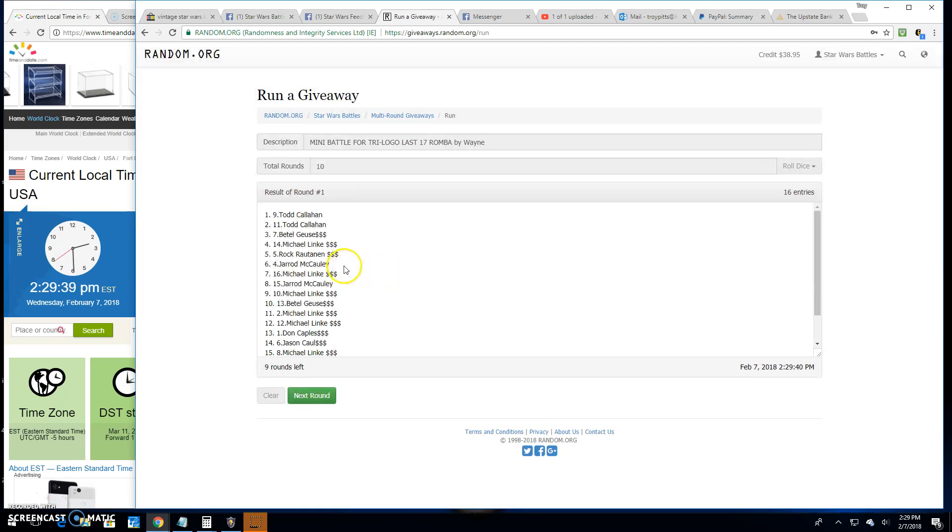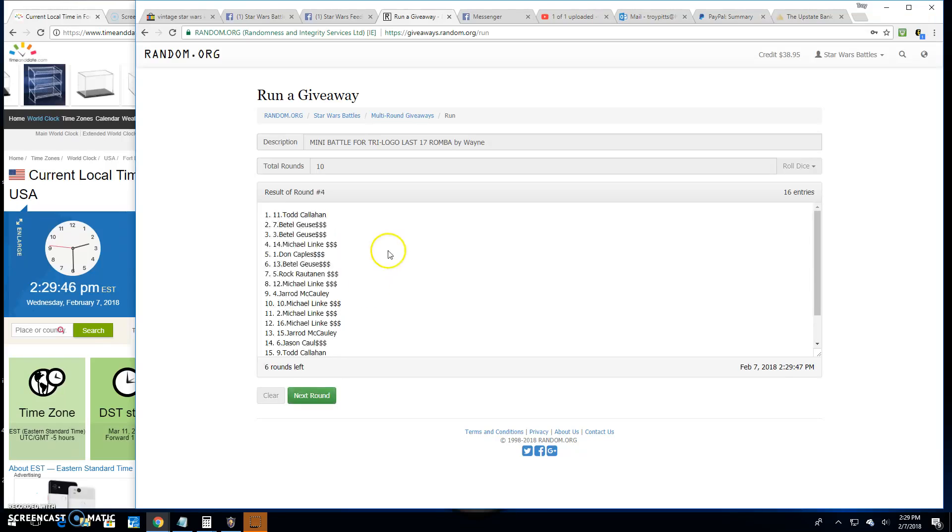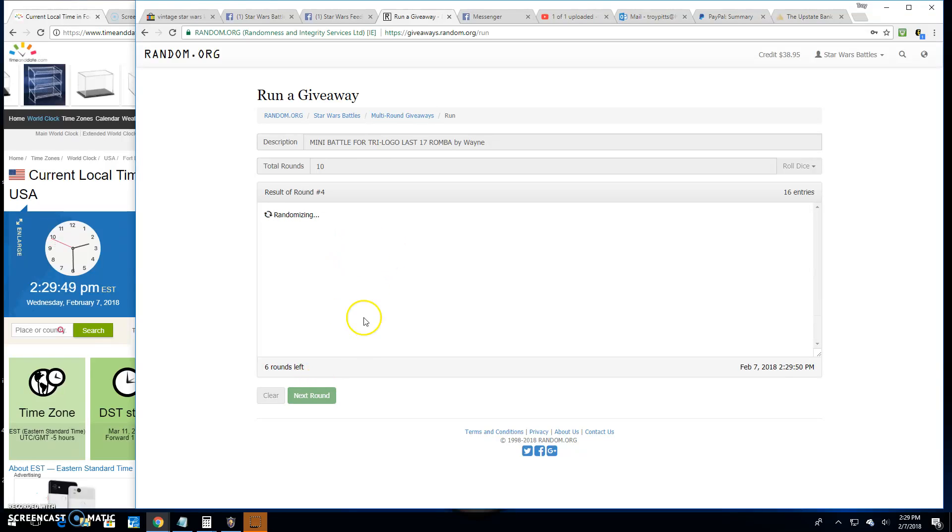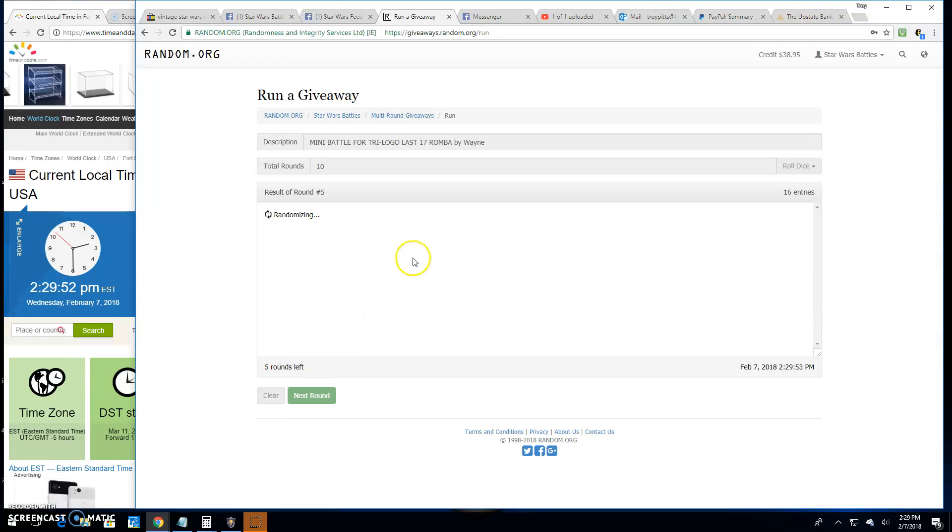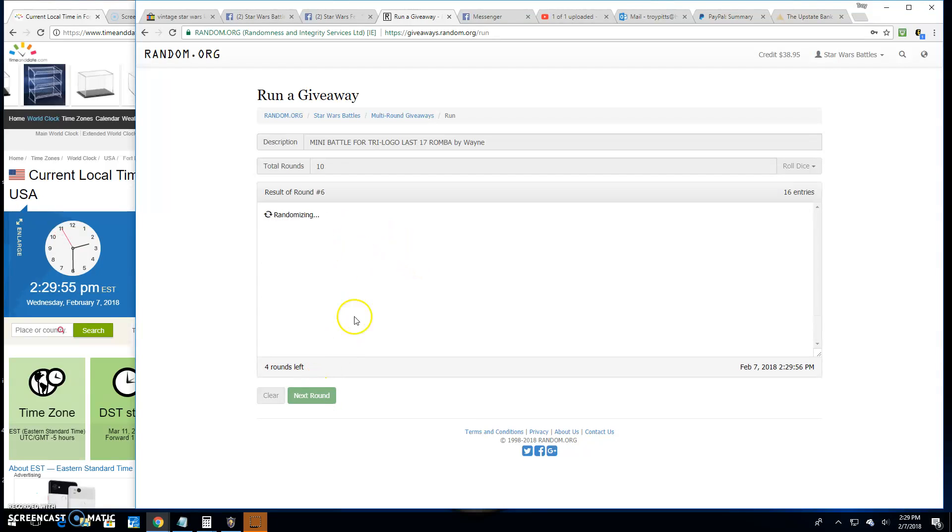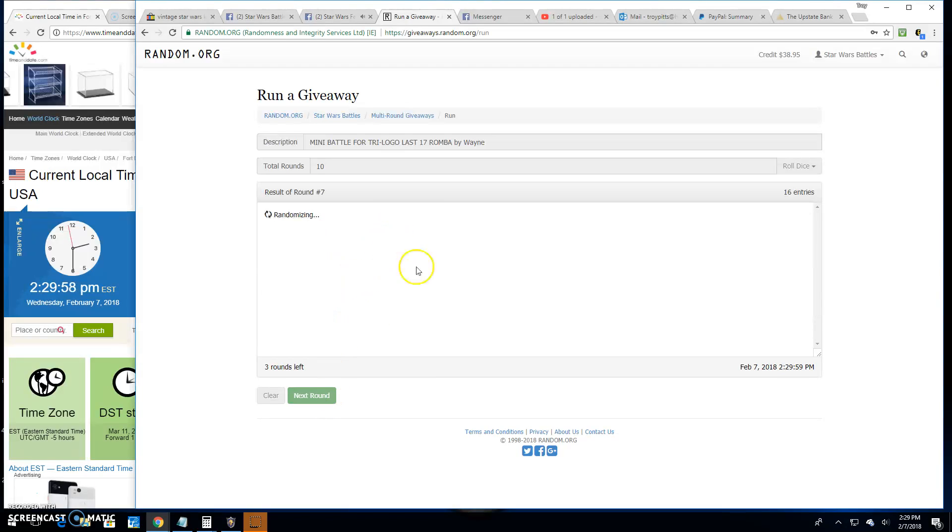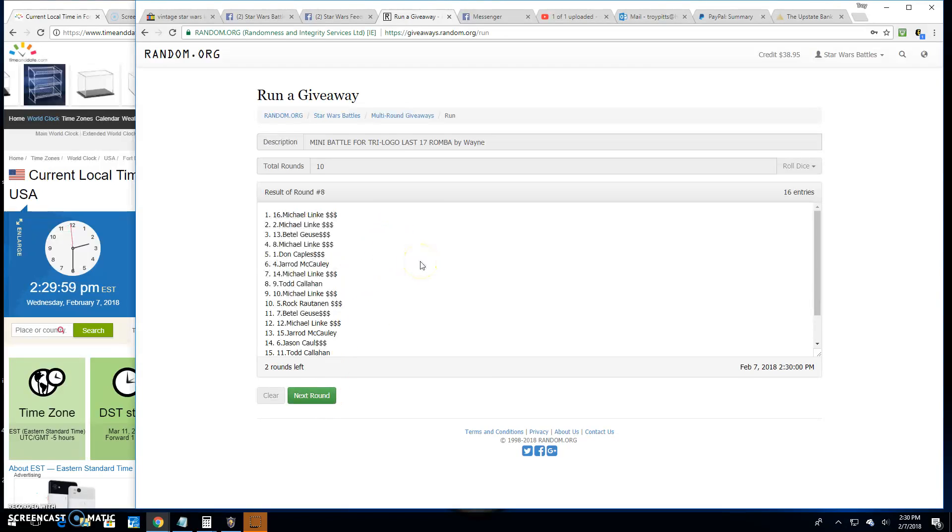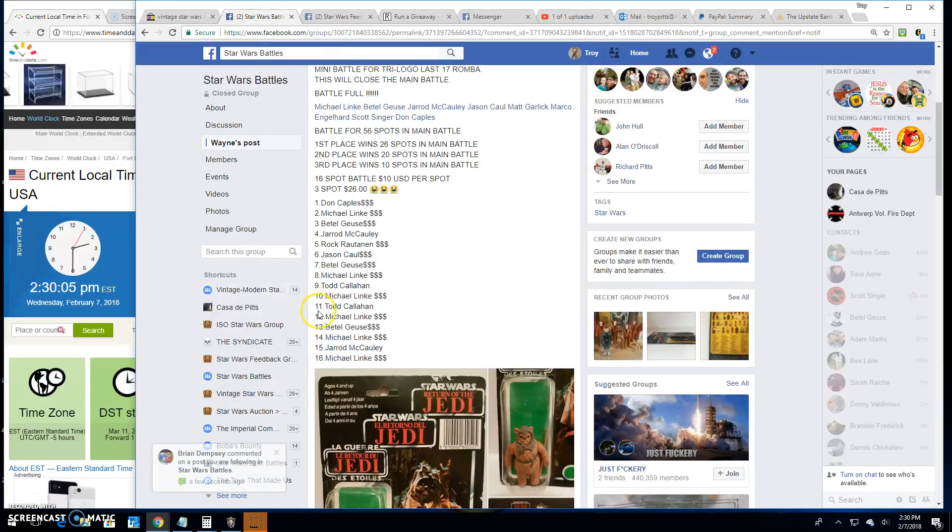Top three: Todd, Todd, Beetlejuice. Round two is Jared, Rock, and Michael. Three is Todd, Michael. Round four is Todd and Beetlejuice. Next two. Five is Michael, Jared, and Todd. Round six is Beetlejuice, Michael, and Jared. Seven is Beetlejuice, Todd, and Don. Round eight is Michael, top two and Beetlejuice. Round nine is Jason and Michael, the next two.